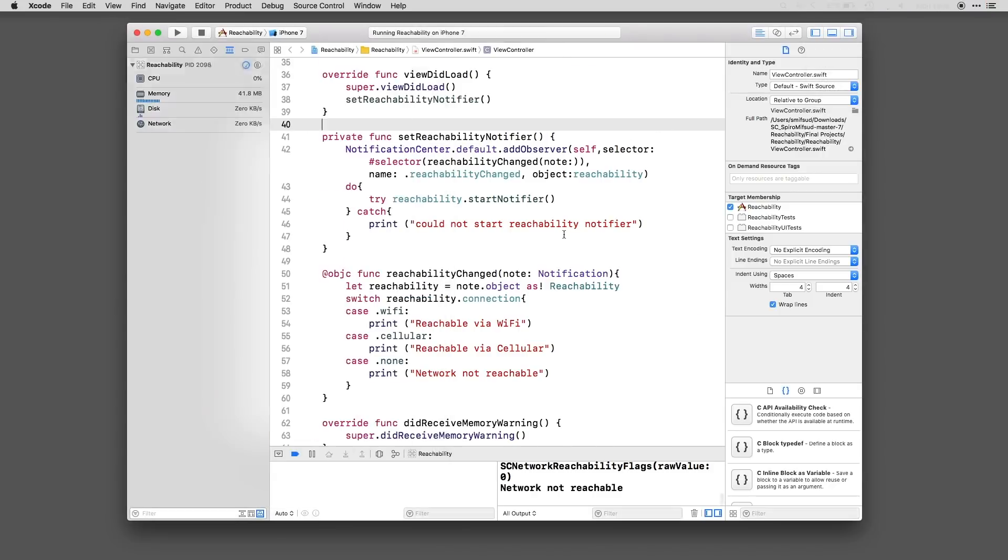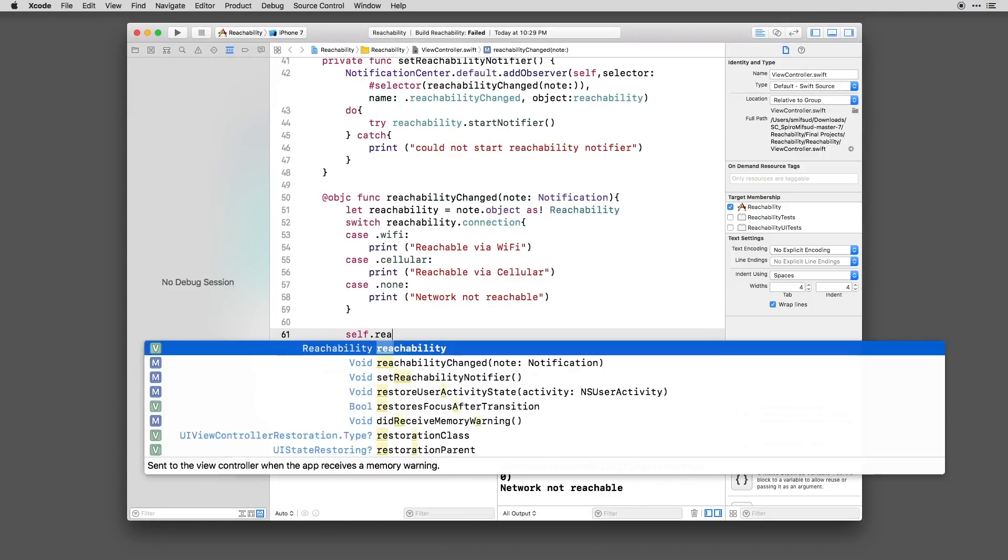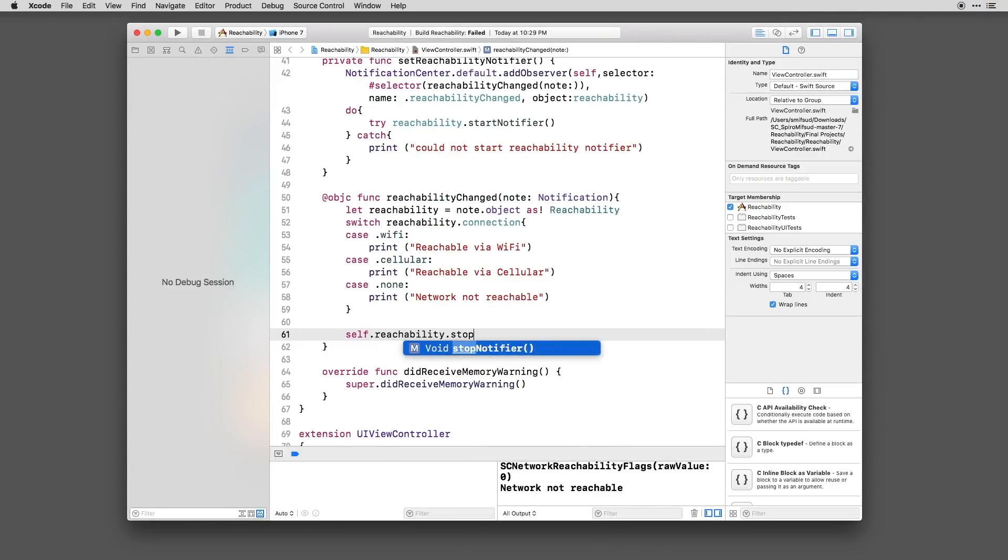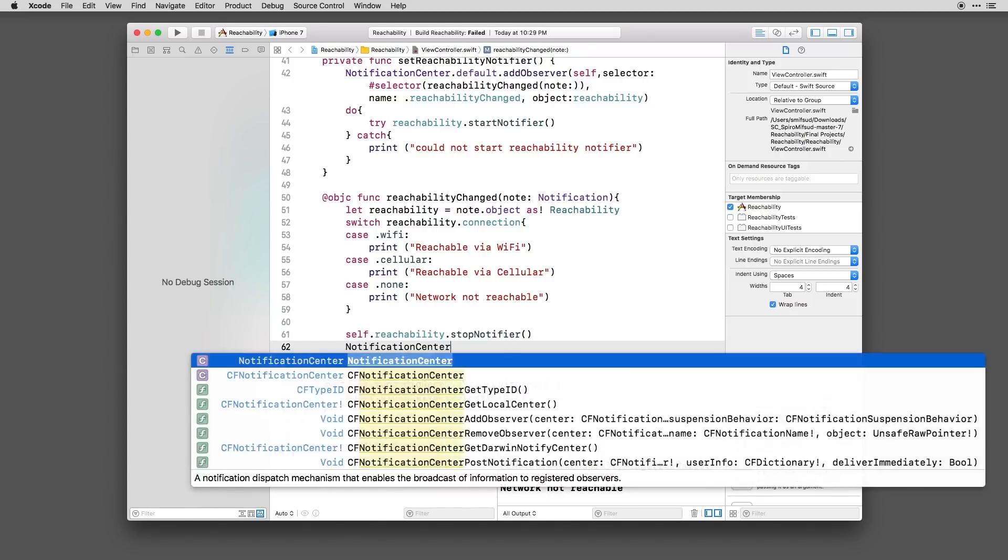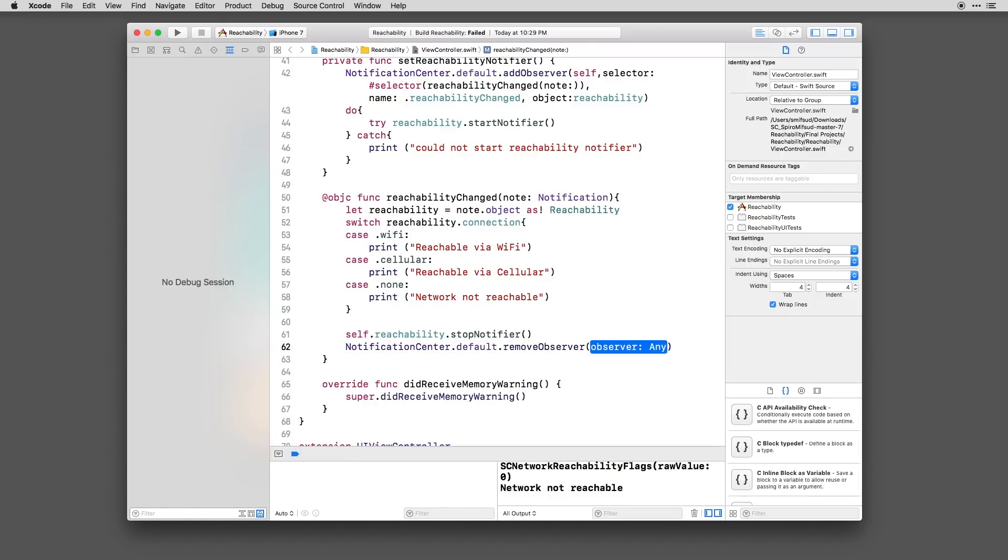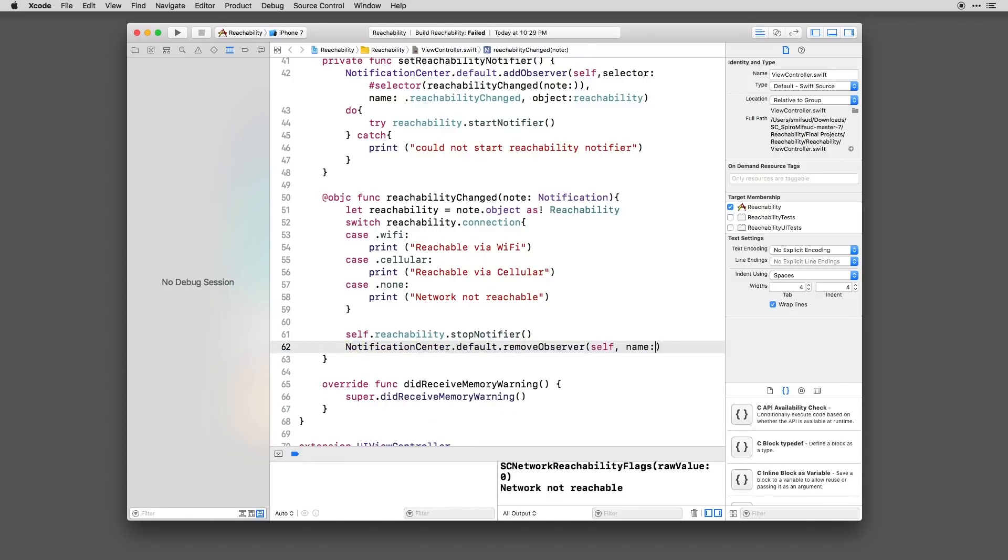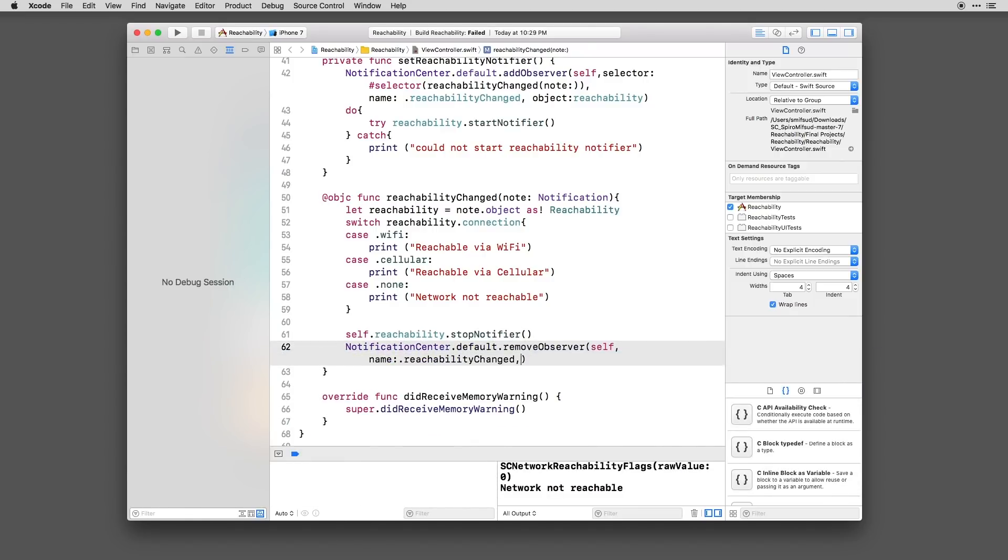To stop events, we can go ahead and add Reachability Stop Notifier and remove the observer. After we've successfully gotten a connection, we'll then perform the action that we need.